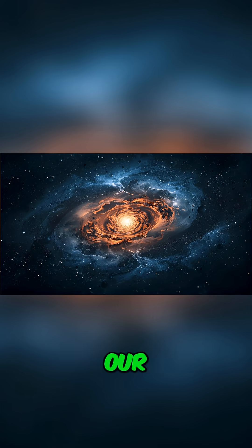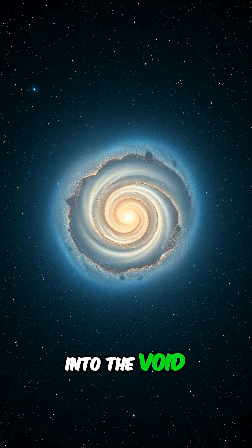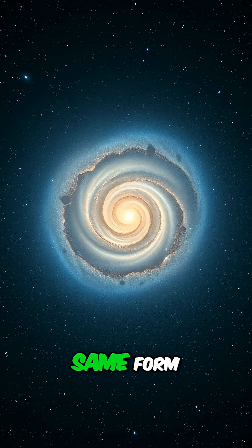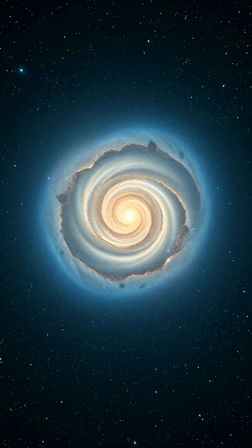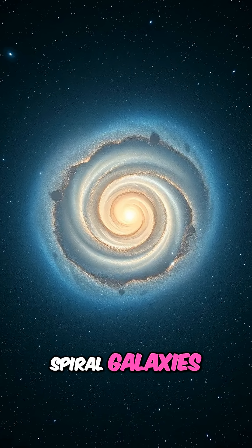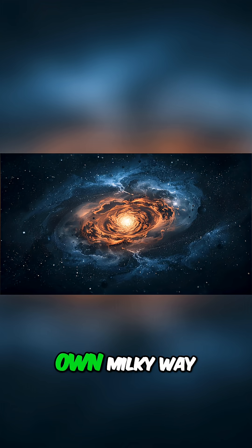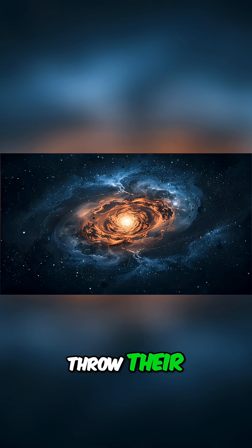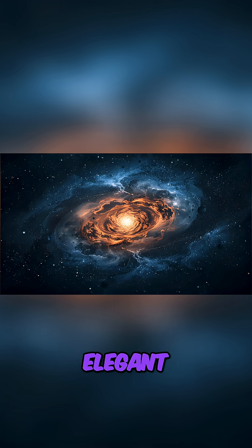When we point our telescopes out into the void, we see the exact same form. Spiral galaxies, including our own Milky Way, throw their arms out in that same elegant logarithmic curve.